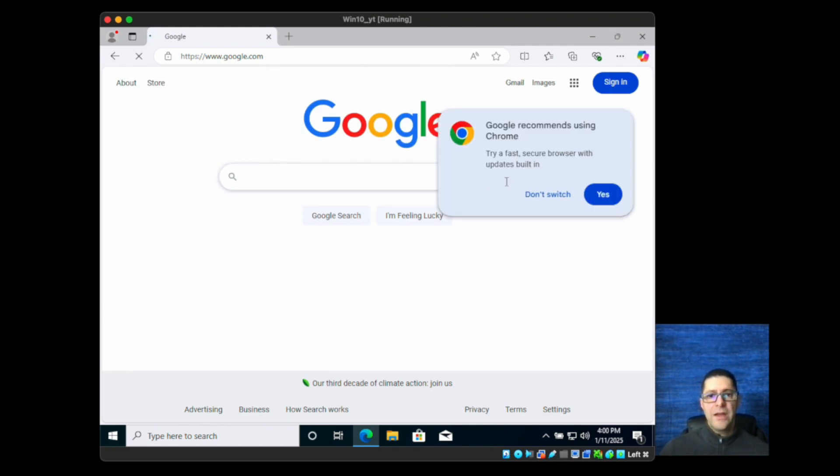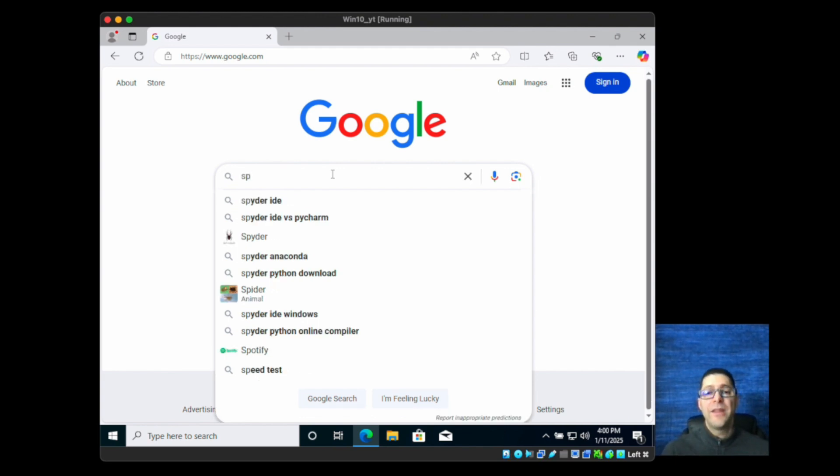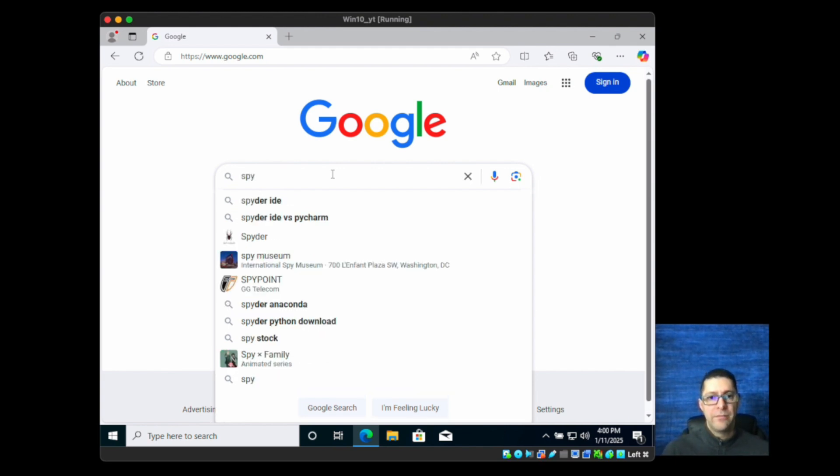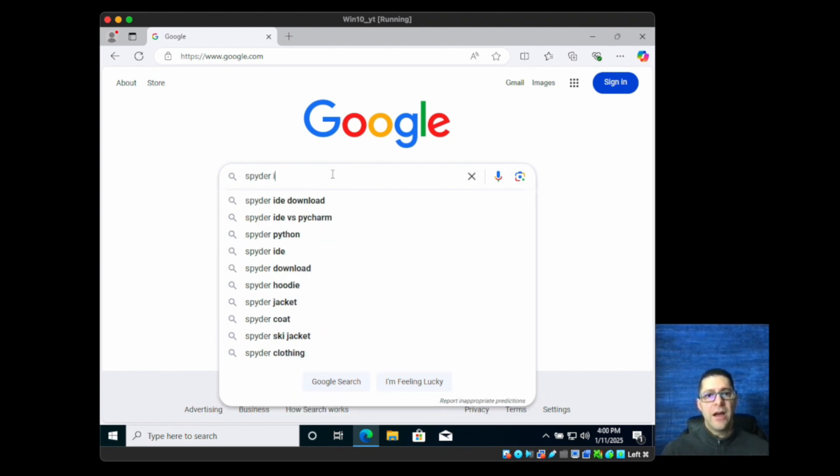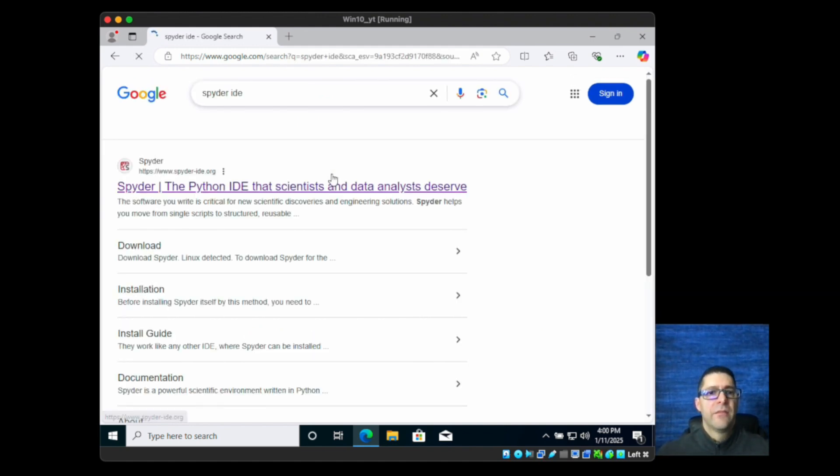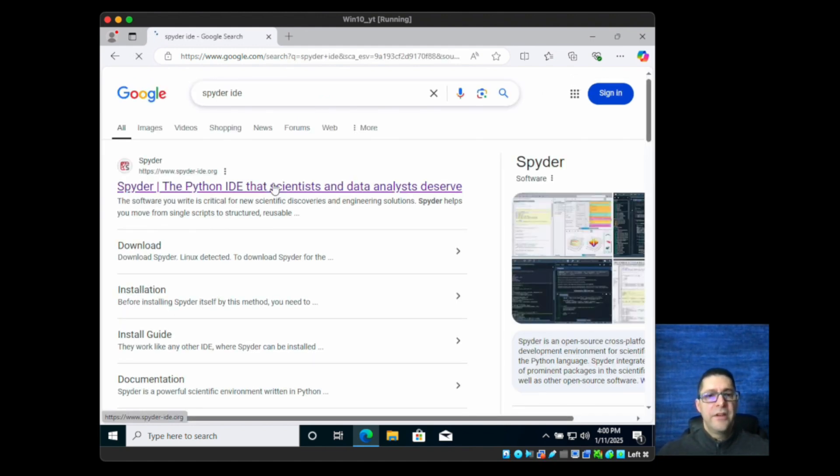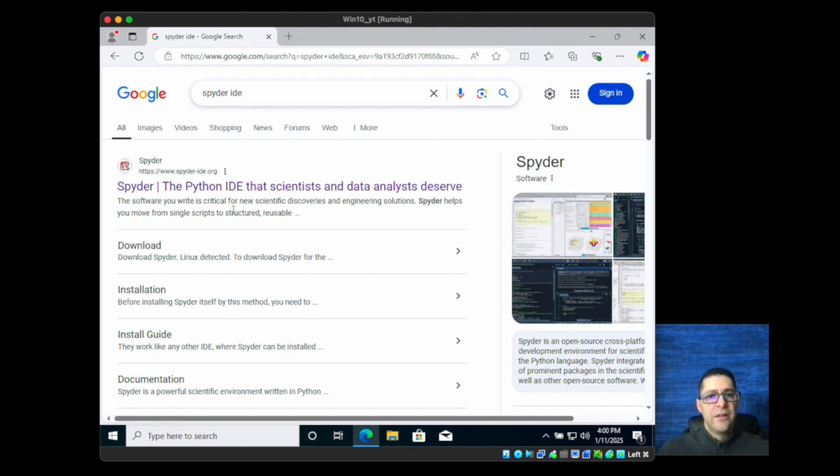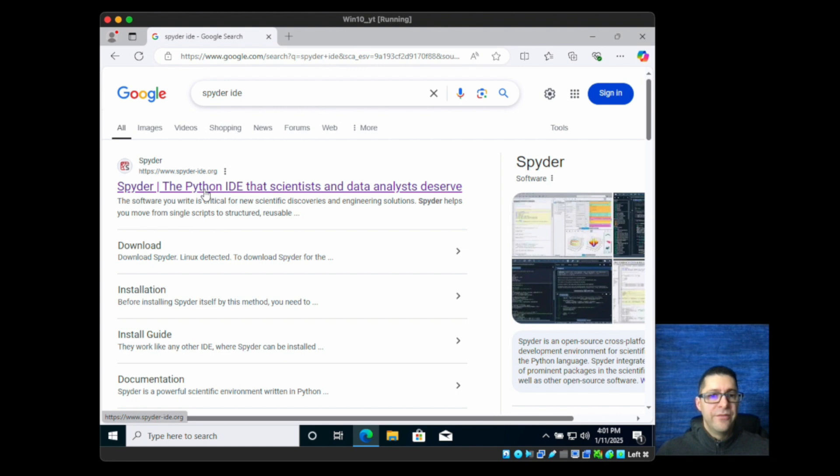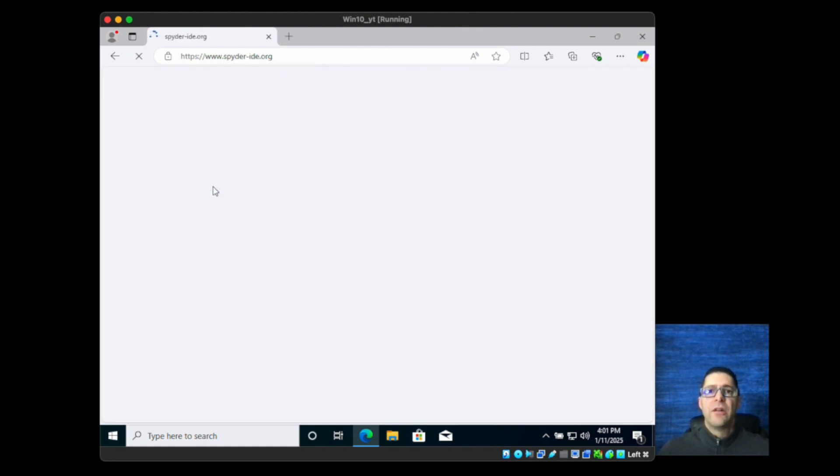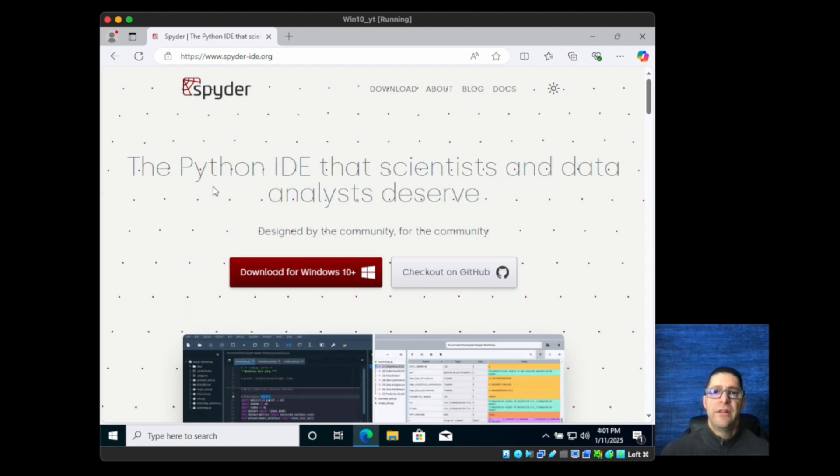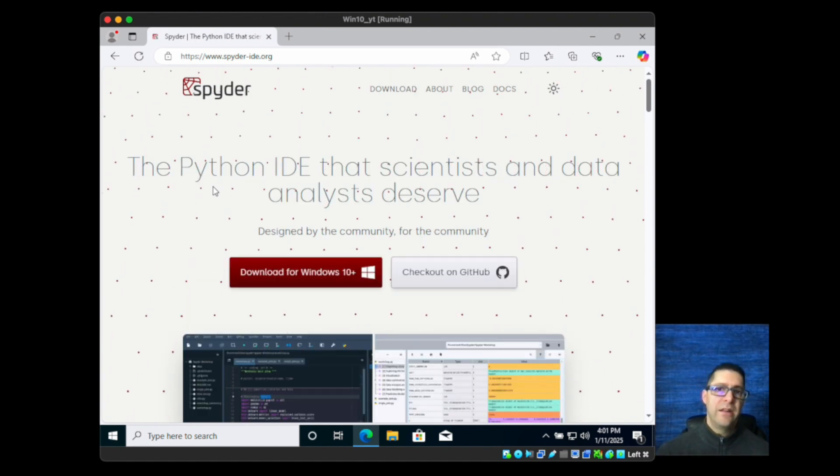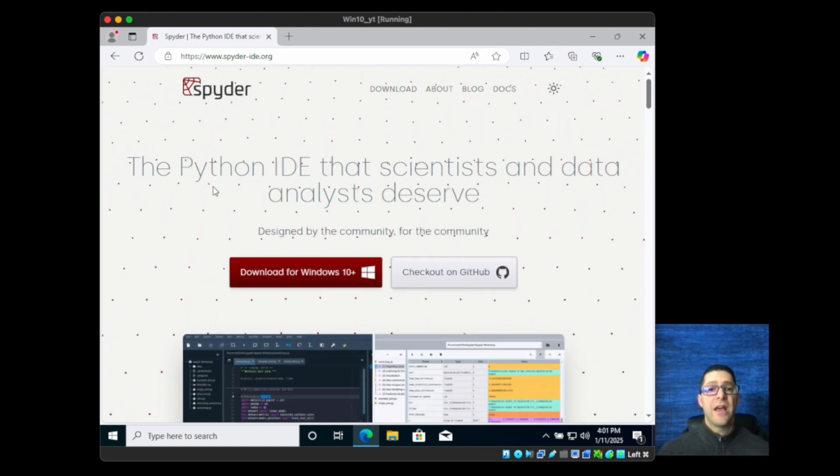What I need to do here is type in Spyder, it's with a Y, S-P-Y-D-E-R and IDE. If you hit enter you should see the link to the Spyder Python IDE. Search results could differ for you, but I'll include the link to this IDE in the description.